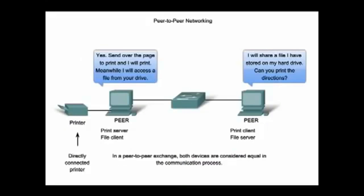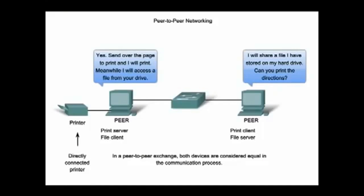In addition to the client-server model, there is also a peer-to-peer model. Peer-to-peer networking involves two distinct forms. The first is peer-to-peer network design, and the second is peer-to-peer applications.